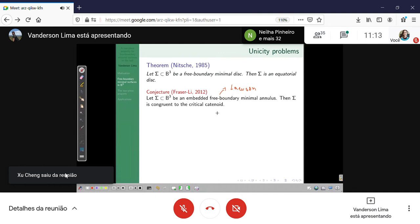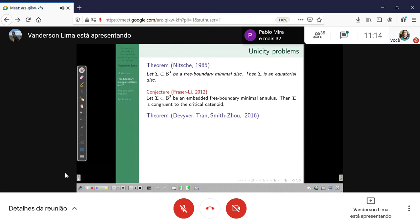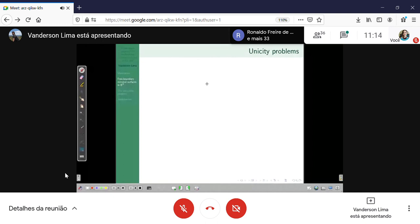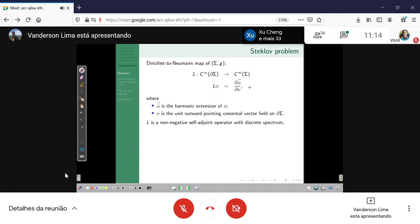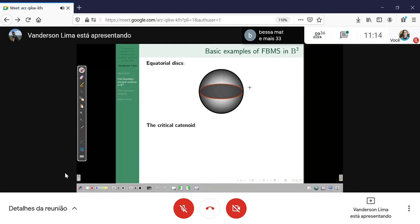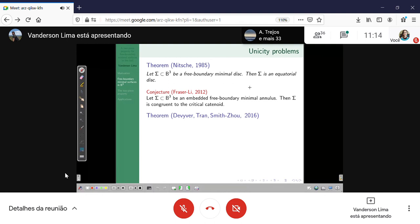This is one of the problems guiding the community. We can also take the second variation and look at a stability problem. We have a quadratic form and you can find an index for this quadratic form. We can prove, for example, that the disk has index one and there is no surface with index zero. An interesting problem is to calculate the index of the critical catenoid.